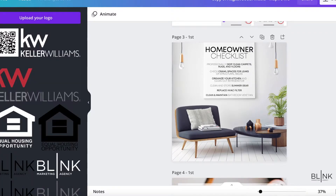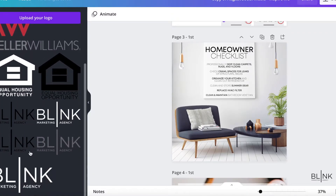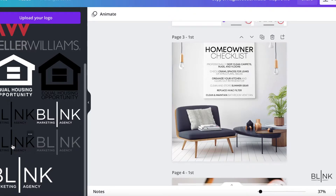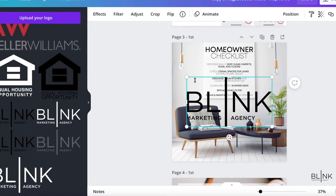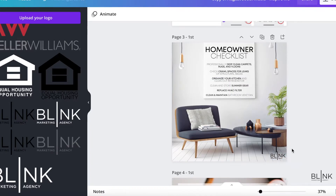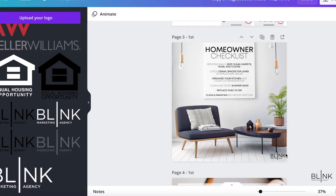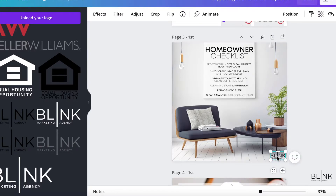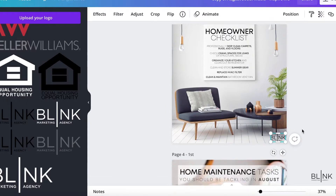I'm going to go over here to my logos — I already have them loaded up here. You could do the same in your Canva settings. I'm going to take one of these logos and resize it. I'm not going to make it too big or too small; you want it readable but you also don't want it to overtake your social media.